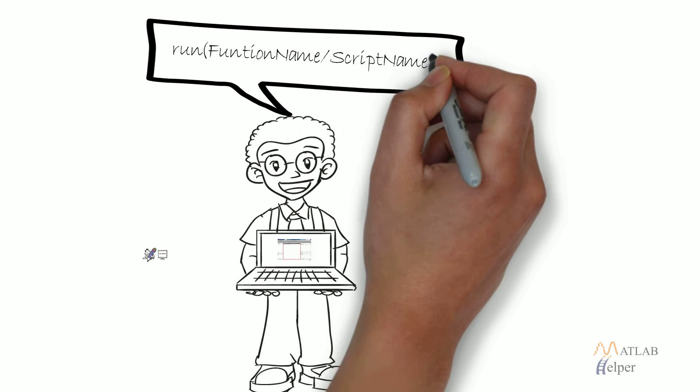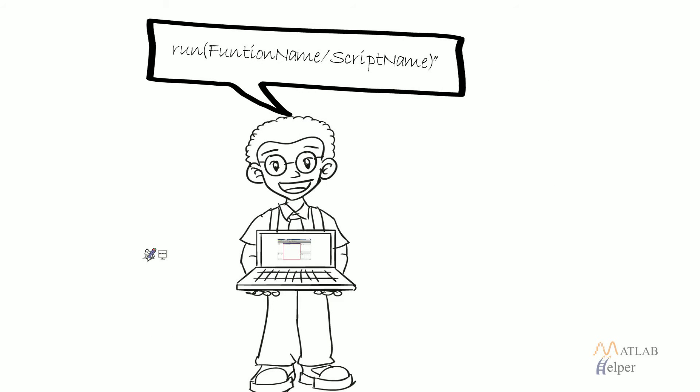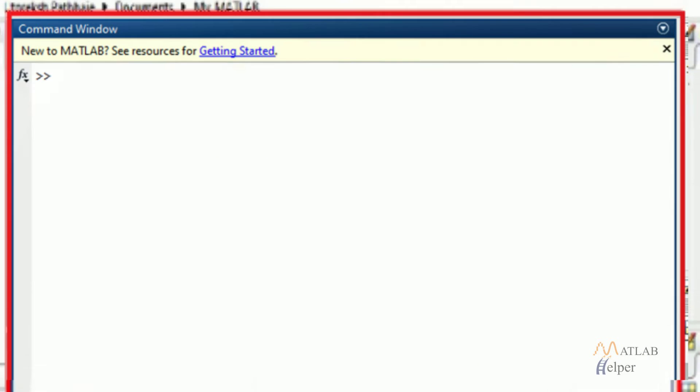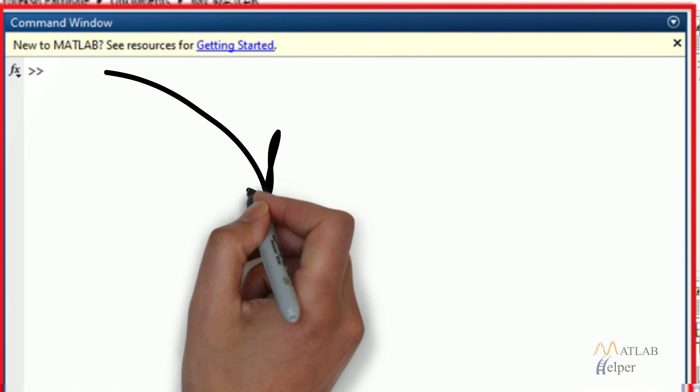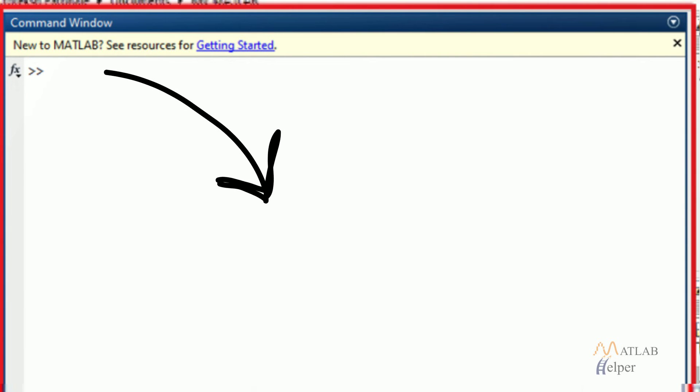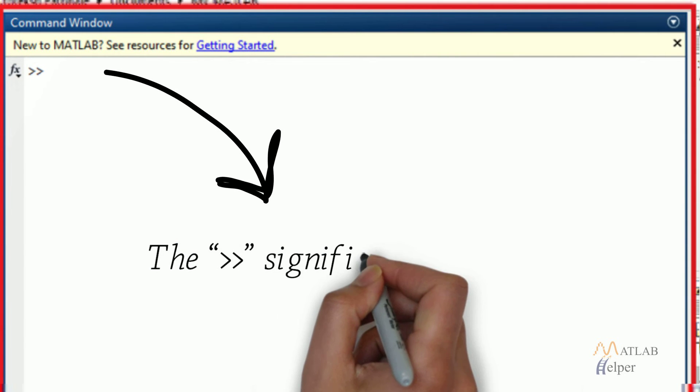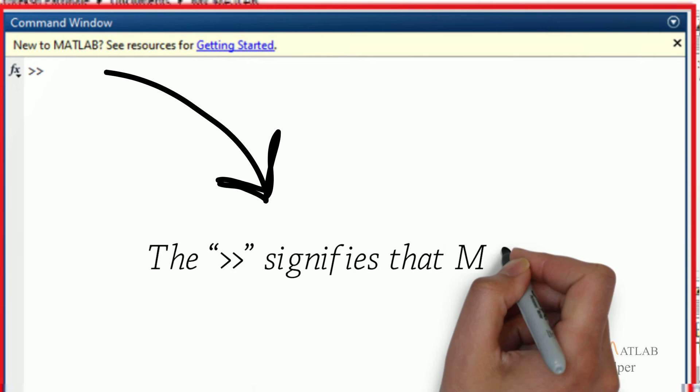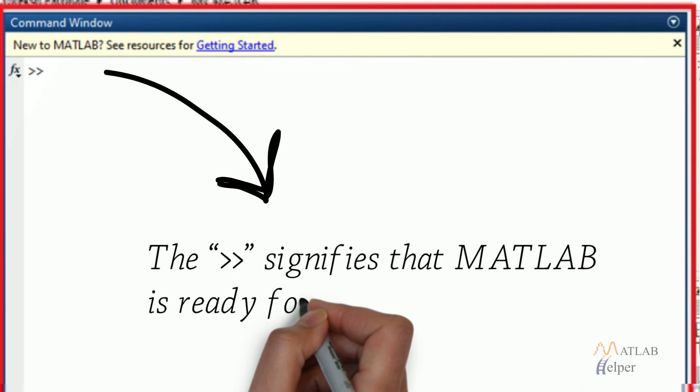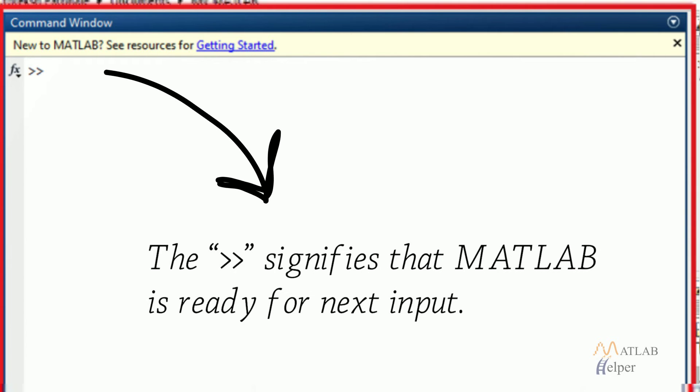For larger codes, they need to be written as scripts and functions to be executed later. Command window is capable of accessing global functions offered by MATLAB. The right shift signifies that MATLAB is ready for next input.